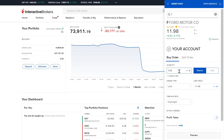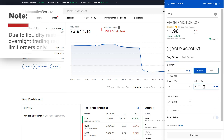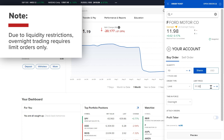In this example the user selects 10 shares. Next, the user must enter a limit price for this buy order. Due to liquidity restrictions, overnight trading requires limit orders only.